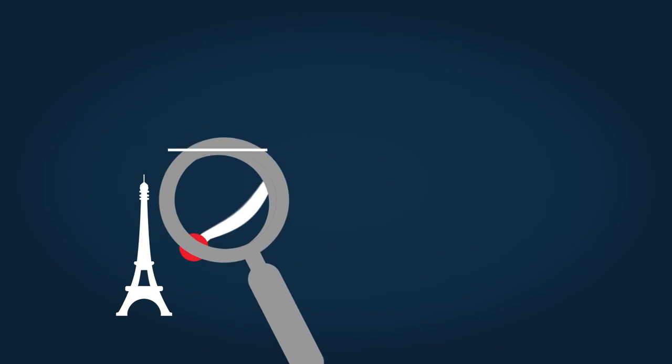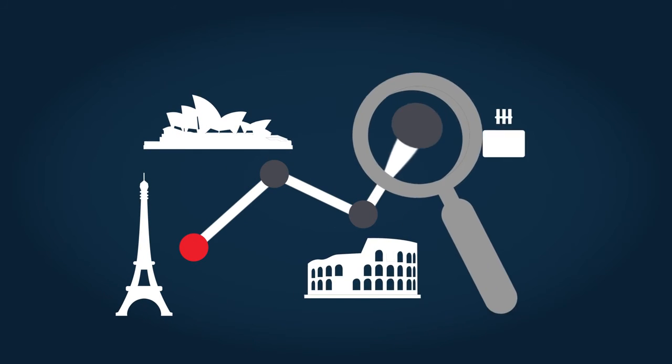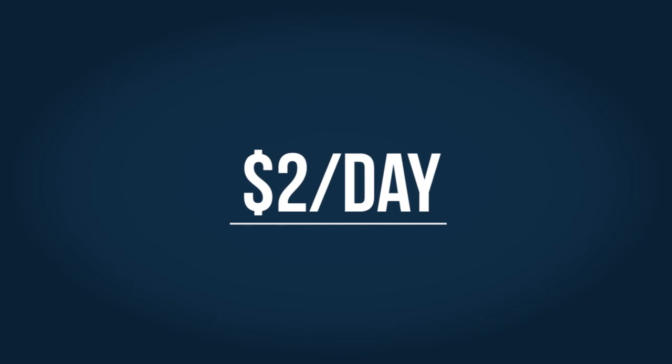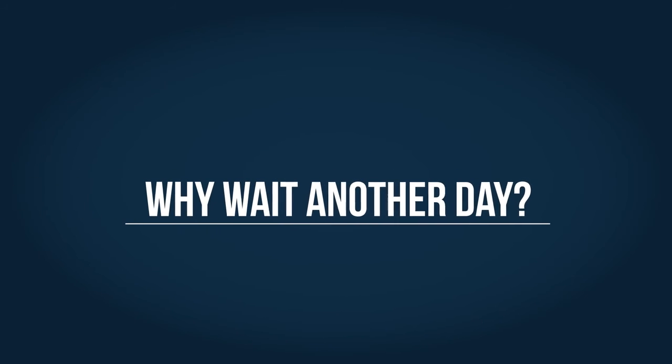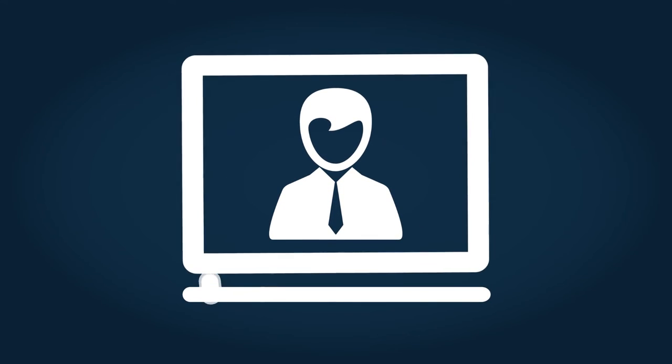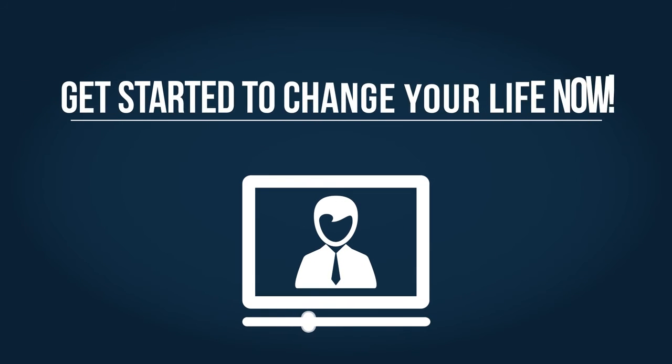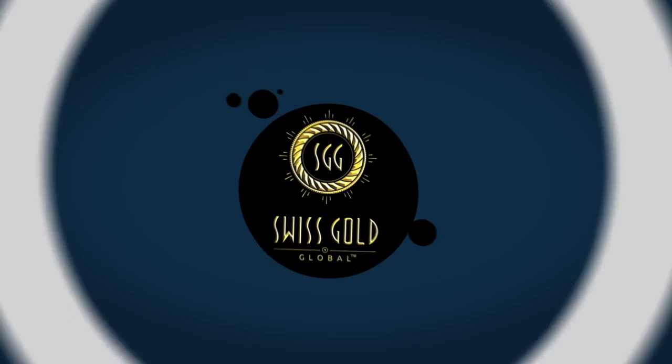Ask yourself the question, where can you start an international business for less than $2 a day? Why wait another day to start your journey to freedom? Speak to the person who showed you the video and get started to change your life now. Welcome to Swiss Gold Global.